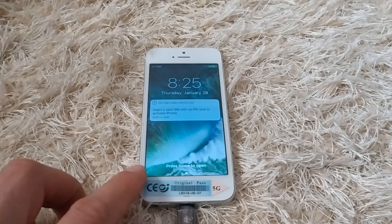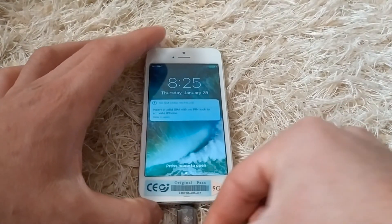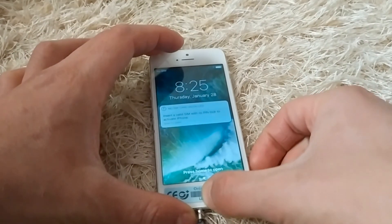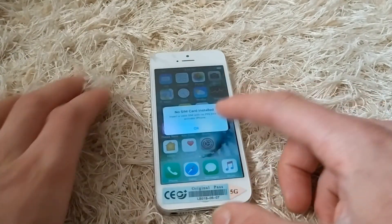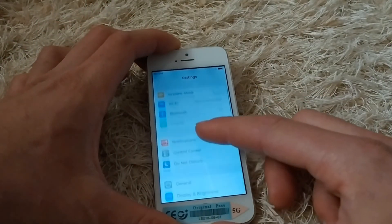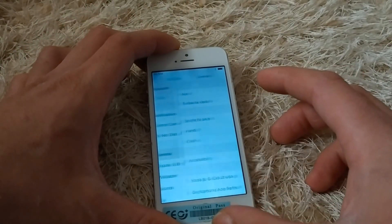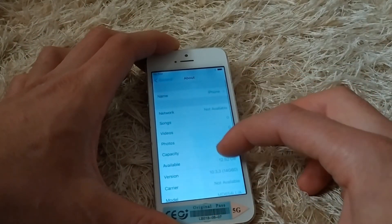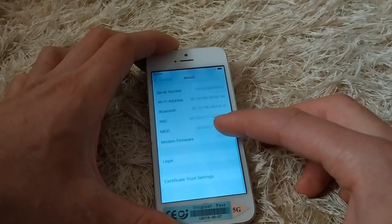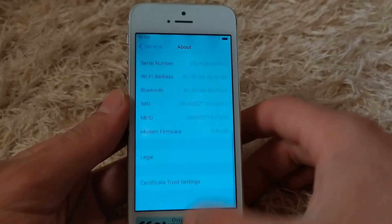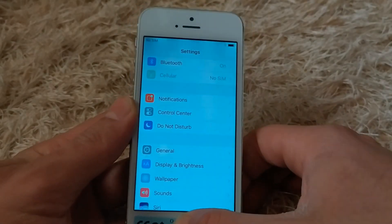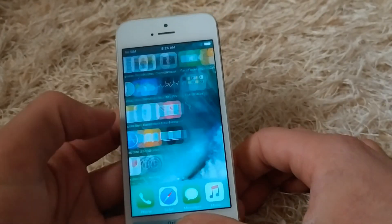My device is now on the home screen and the activation screen has not appeared. This bypass is completely untethered, which means you can restart your device and the iCloud activation screen will not appear again. I'm going to restart my device to demonstrate that this is a completely untethered bypass.